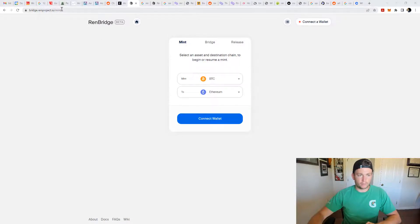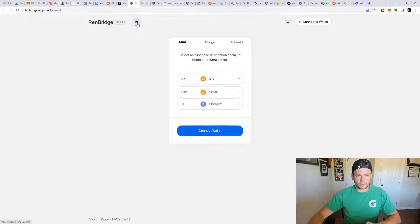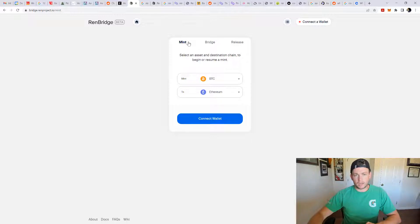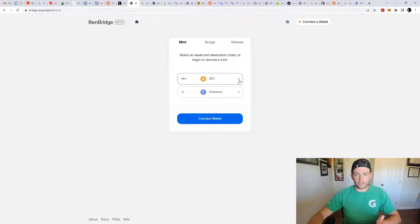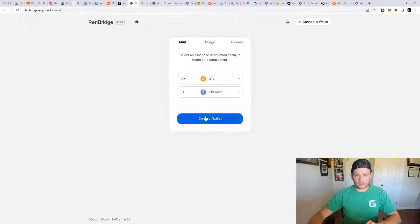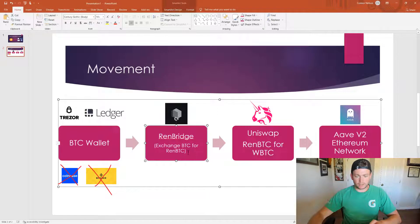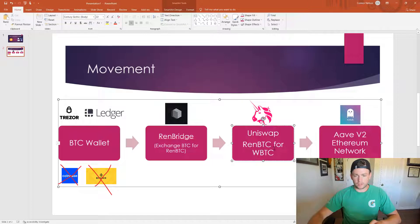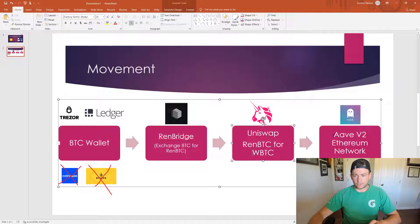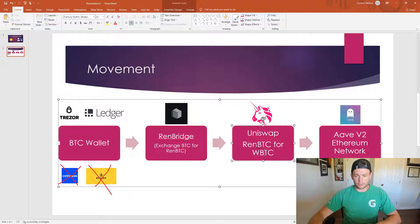Then we're going to go to Renbridge project dot IO. We're going to be staying on this mint tab. Initially, I thought it would be bridge just because I'm trying to move my Bitcoin to Ethereum. That's not really it. What we're going to be doing here is we're going to be trading our Bitcoin for Ren BTC. That's going to enable us to trade that Ren BTC. Let me pull up the PowerPoint. This will be able to exchange our BTC for Ren BTC. Then we'll be able to go to Uniswap where we're going to exchange that Ren BTC for WBTC. And WBTC is what's really able to be used on the Aave V2 Ethereum network and put up as collateral. So that's why we need to just do that swap real quick. And that'll be a one for one as well.